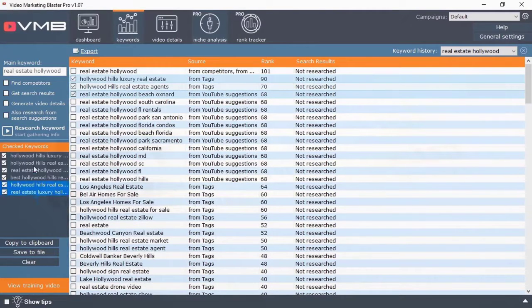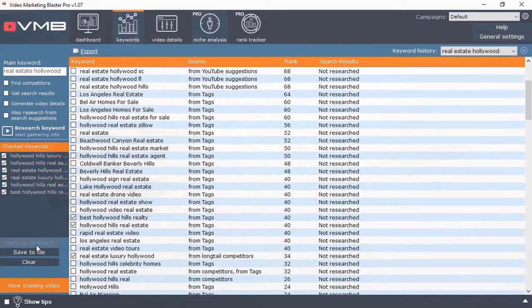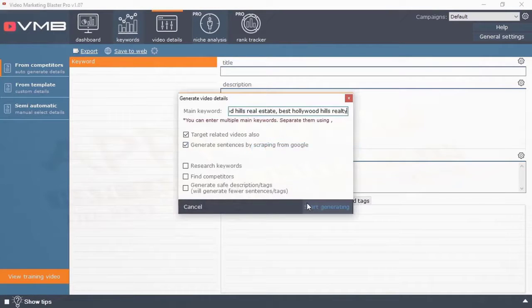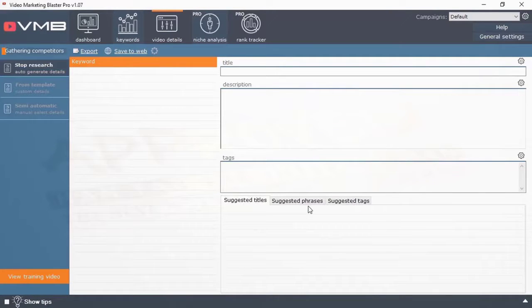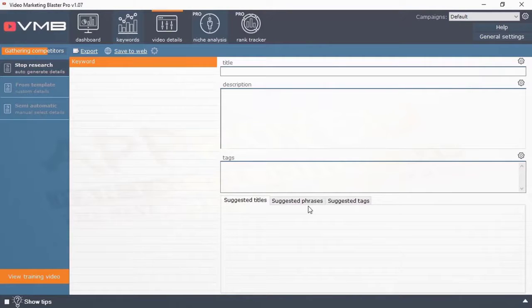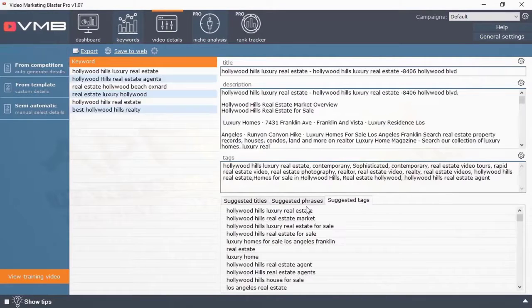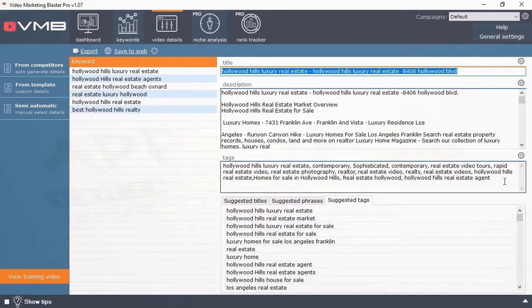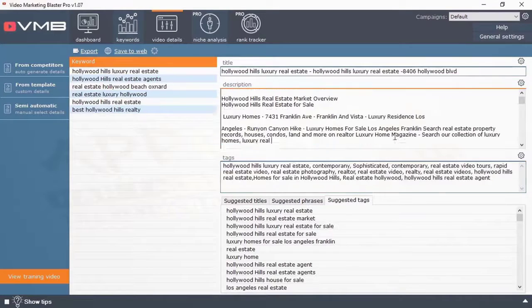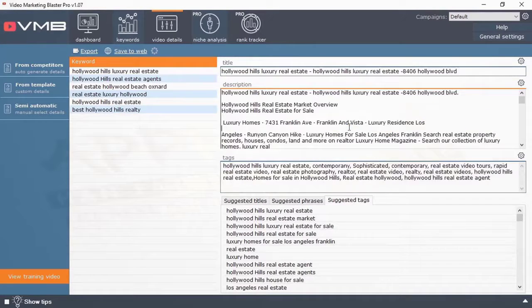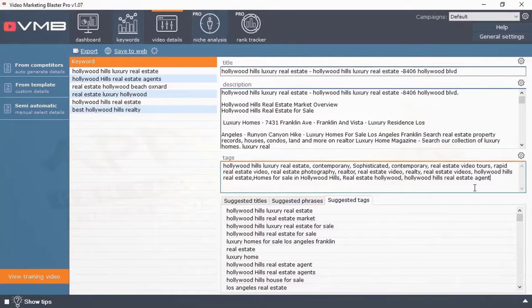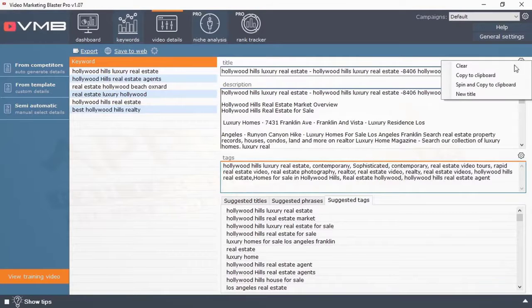But that's not all VMB does. Now all you have to do is select all the keywords that you want to target and with click number two, Video Marketing Blaster will generate perfectly SEO optimized titles, tags and descriptions for your keywords. You'll have the exact right balance of keywords that will make Google totally fall in love with your video and give your video instant top rankings.